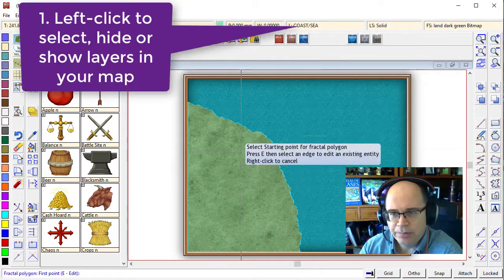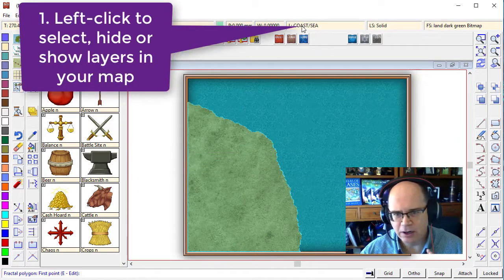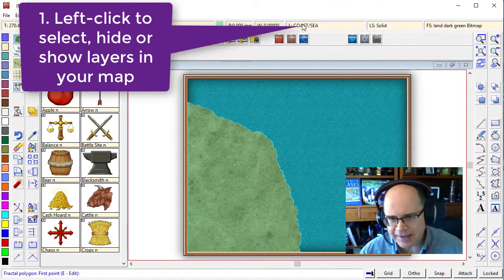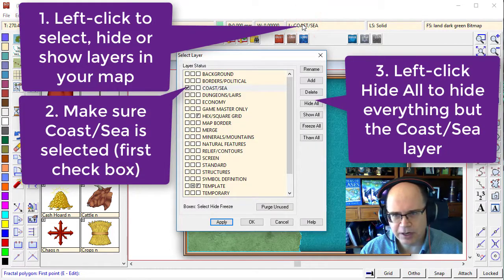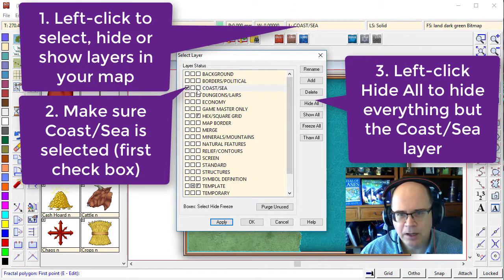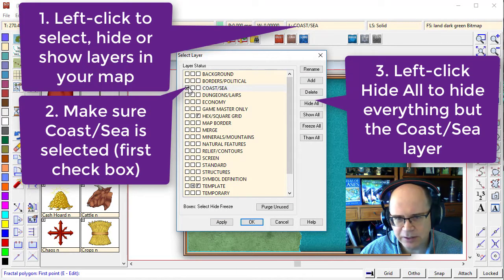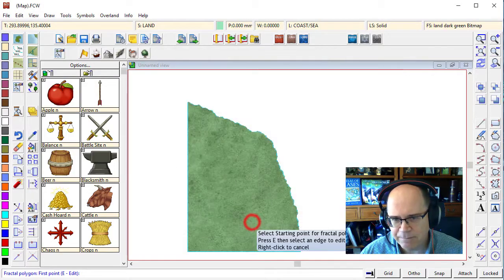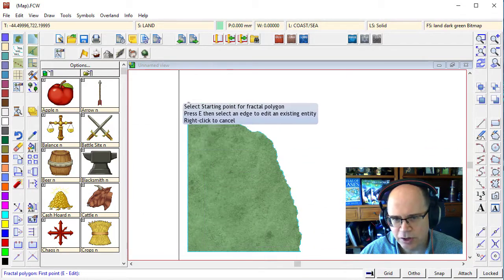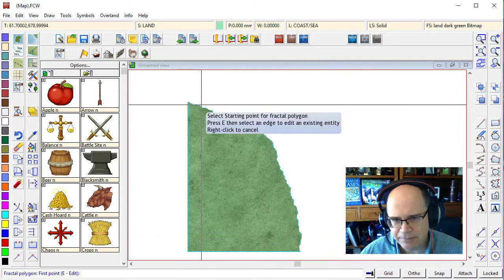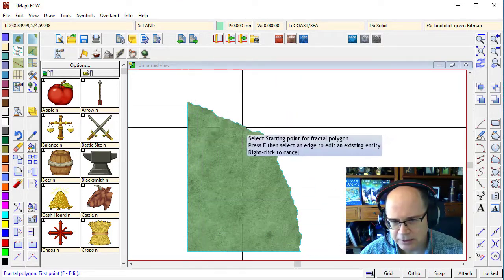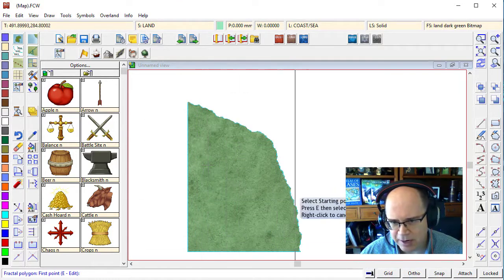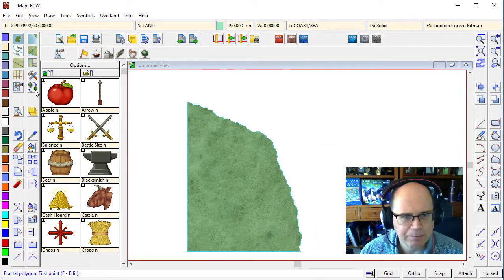The first thing I like to do whenever working on a specific element like this is hide everything else that I don't need. So I'm going to click on the layers. I'm only interested in my coast and sea. Make sure you've got that selected and then go hide all. That will hide every other element that is not a coastline. That's just left us with the multi-poly fractal shape there and the blue line.